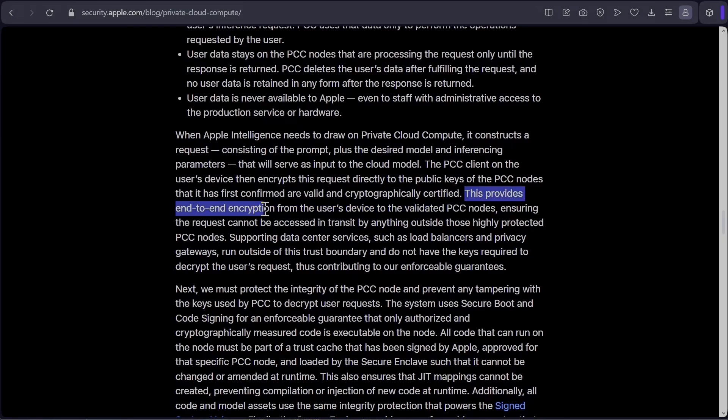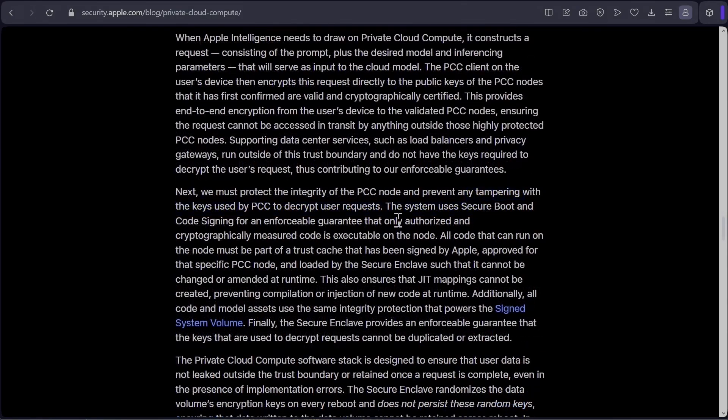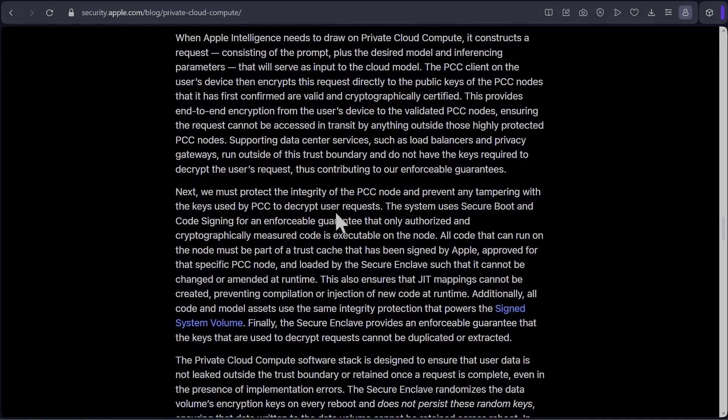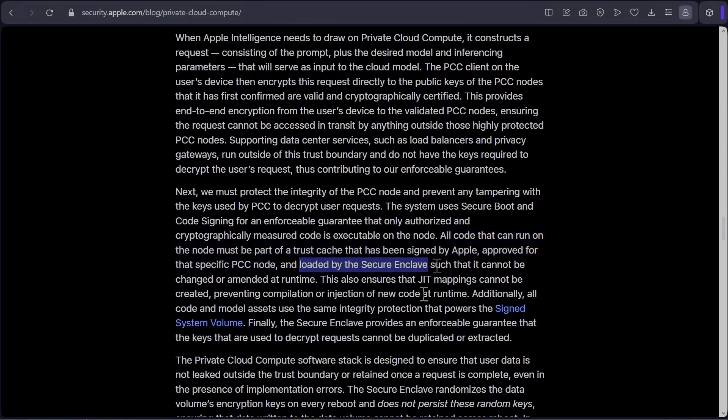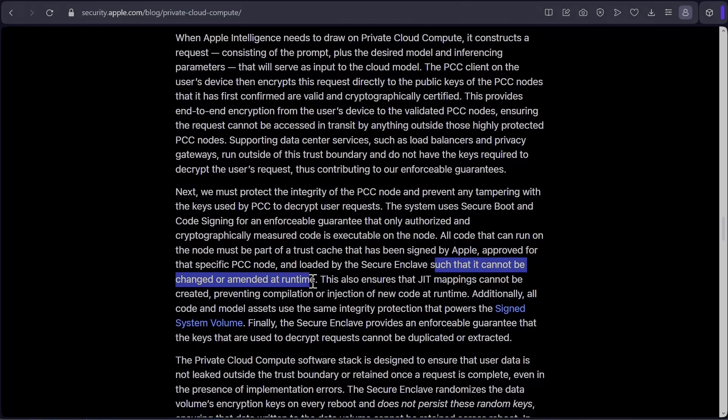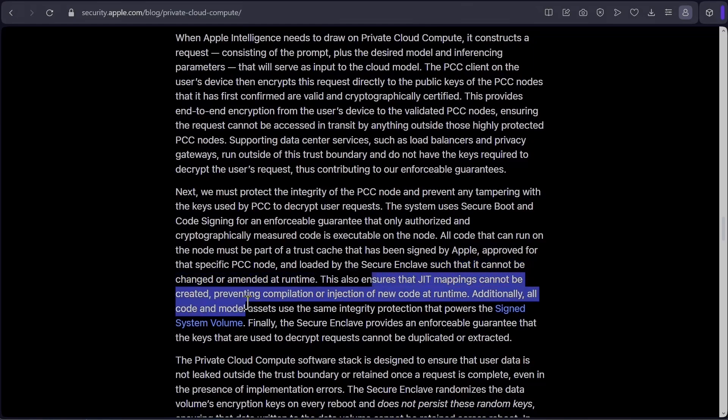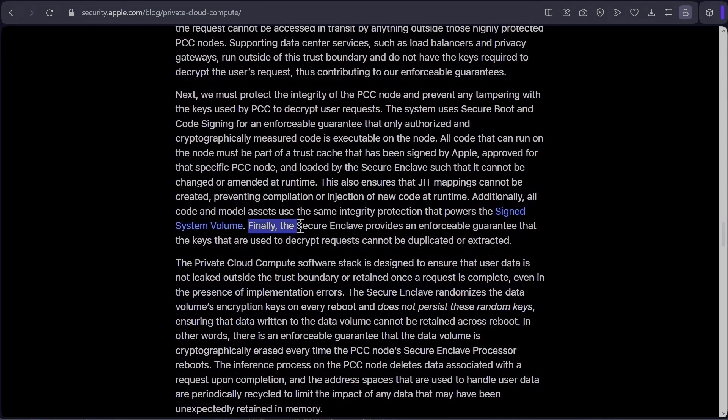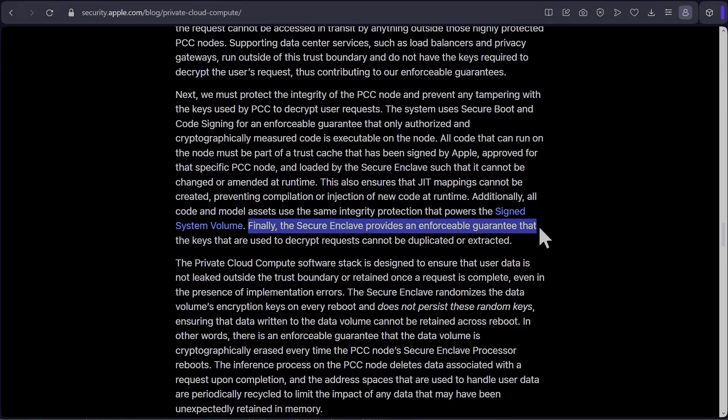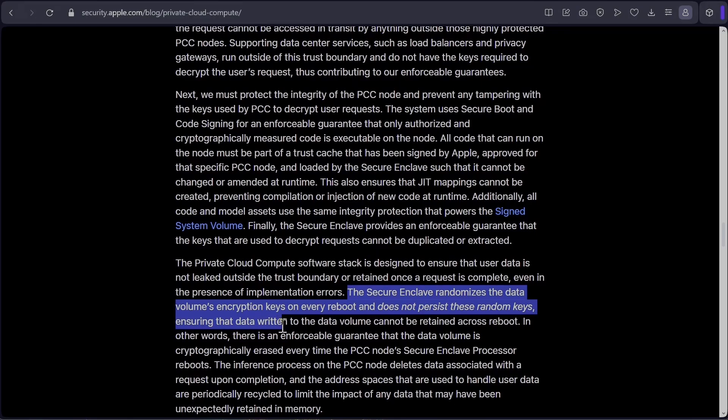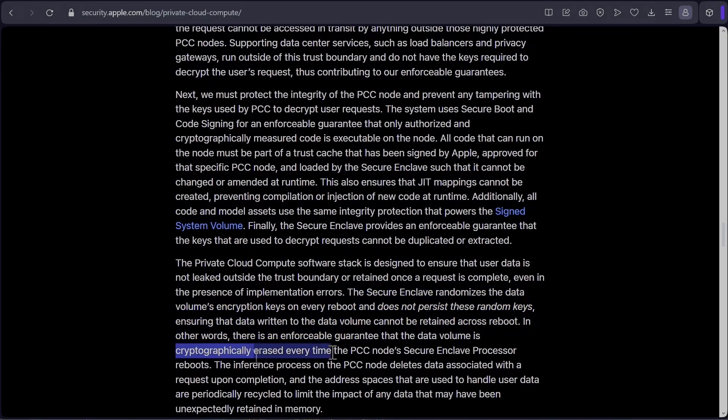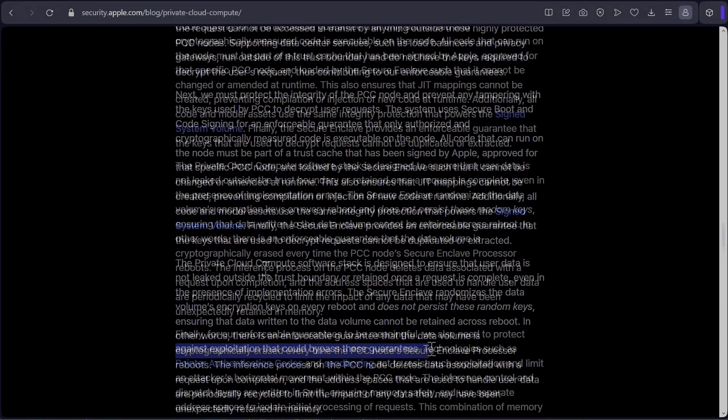So they provide end to end encryption from users device to validated PCC nodes. So to prevent any tampering on the PCC node, all code that can be run on the node must be part of a trust cache that has been signed by Apple, approved for that specific PCC node and loaded by the secure enclave such that it cannot be changed or amended at runtime. This ensures that just in time compilers cannot be created, so new code cannot be created at runtime. The next point is saying that the secure enclave provides an enforceable guarantee that the keys used to decrypt requests cannot be duplicated or extracted. The secure enclave randomizes the data volumes encryption key on every reboot and does not persist these random keys, ensuring that the data written to data volume cannot be retained across reboot. So technically the data is cryptographically erased on each restart.